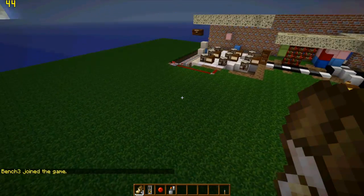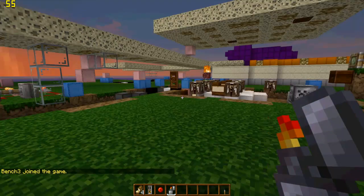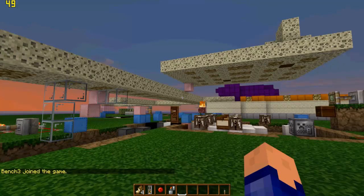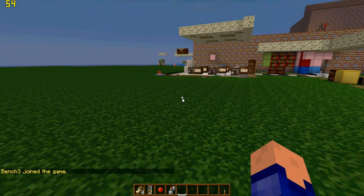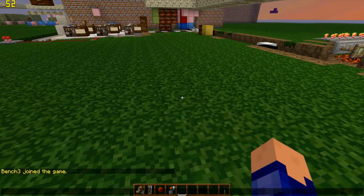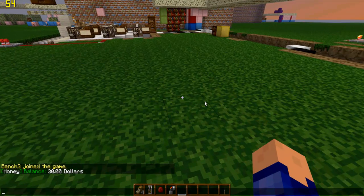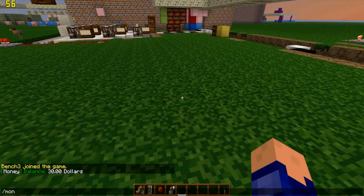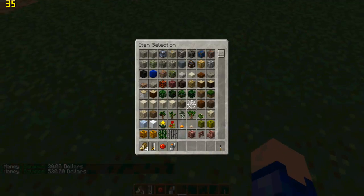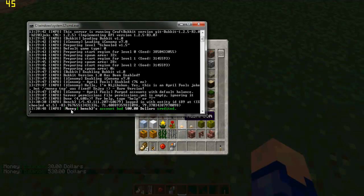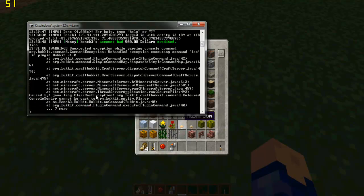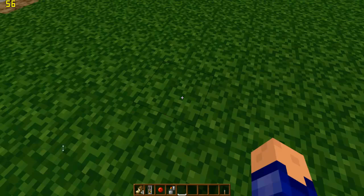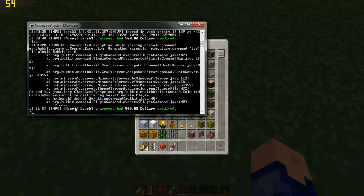We're in. We need to check my money first — I'm on $30. Now if I do ICO and then check my money, you'll see it's giving me $530. And in the console it said bench3's account had $500 credited. It works because we had ICO, though it won't work if the player is sending it rather than the console.